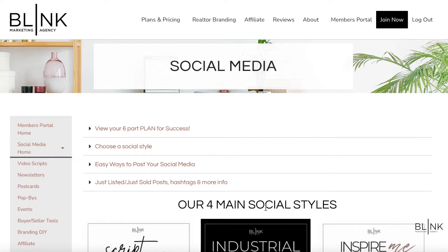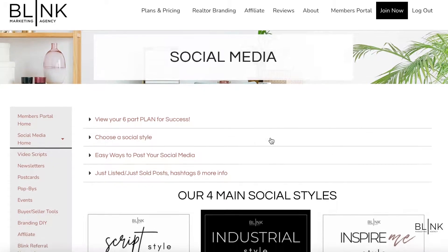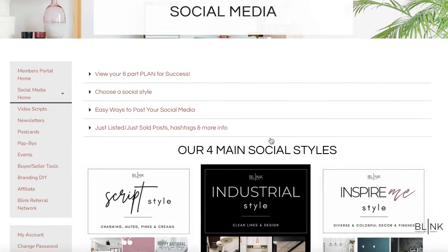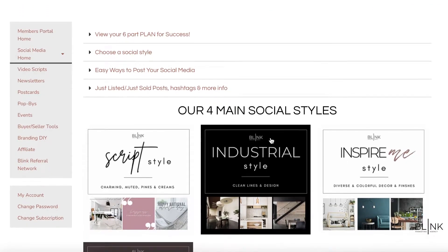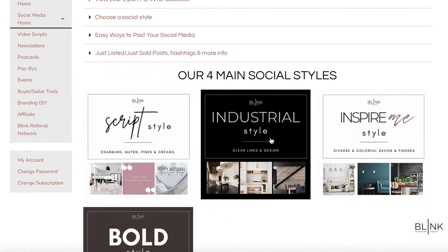Hi, this is Angie with Blink Marketing, and today I'm going to show you quickly how to use our social media and add your own logo.